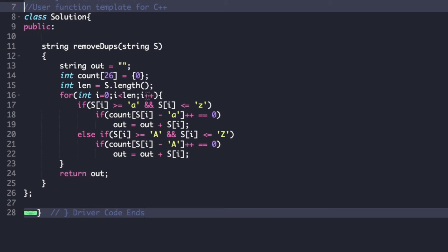At each traversal we check whether that particular character is lowercase or uppercase. In the if condition, we check whether the character's ASCII value lies within 'a' and 'z'. If so, we check whether the count value of that character is zero — meaning it has not yet appeared. If so, we increment its count and update 'out' by concatenating s[i] to it.